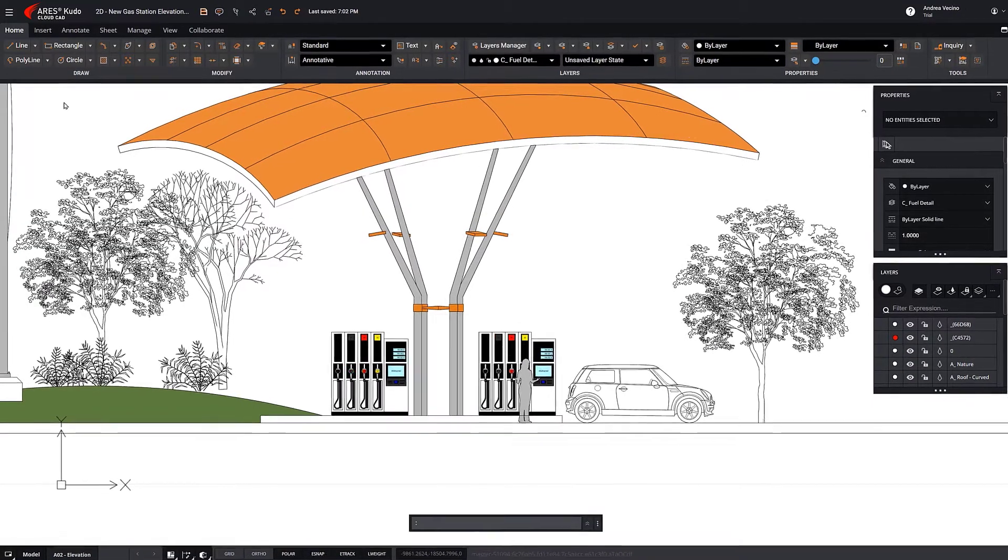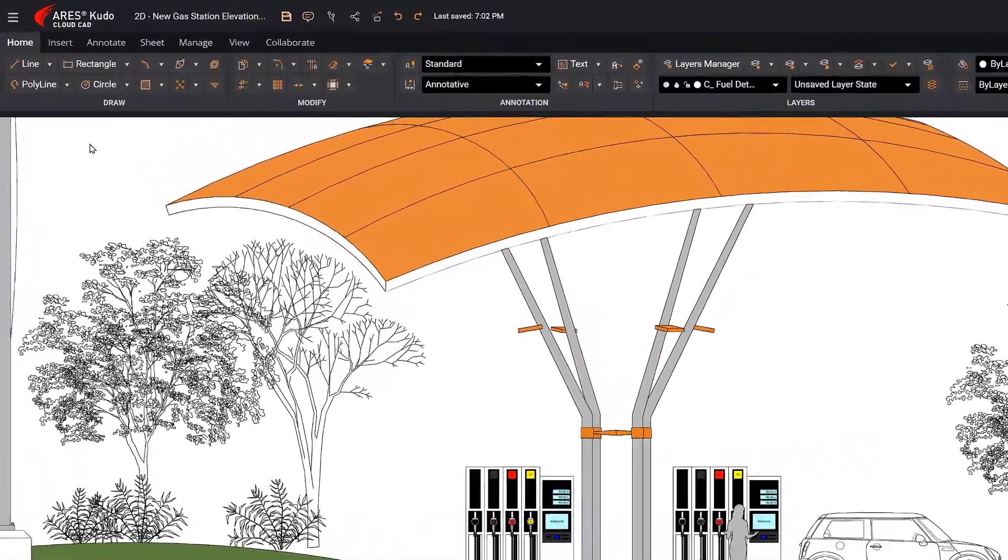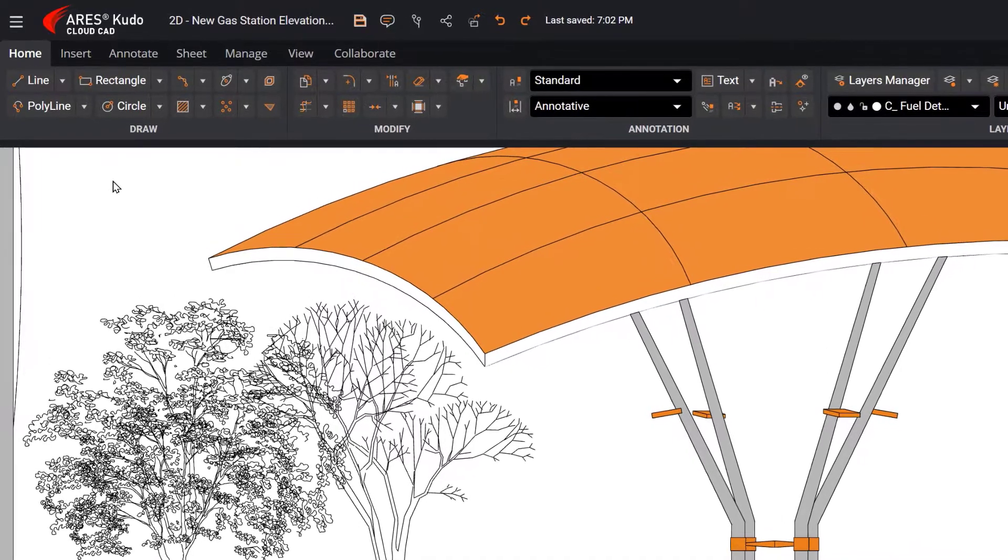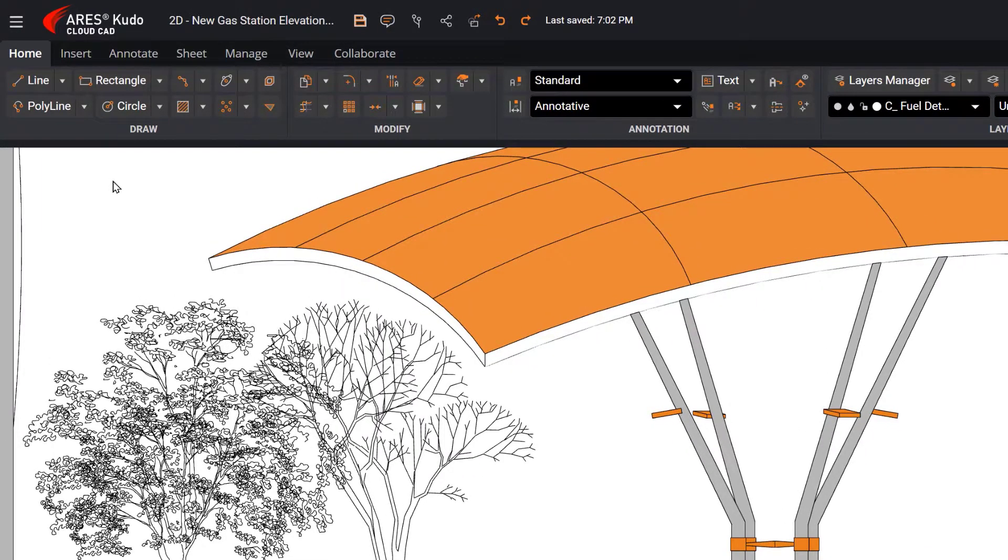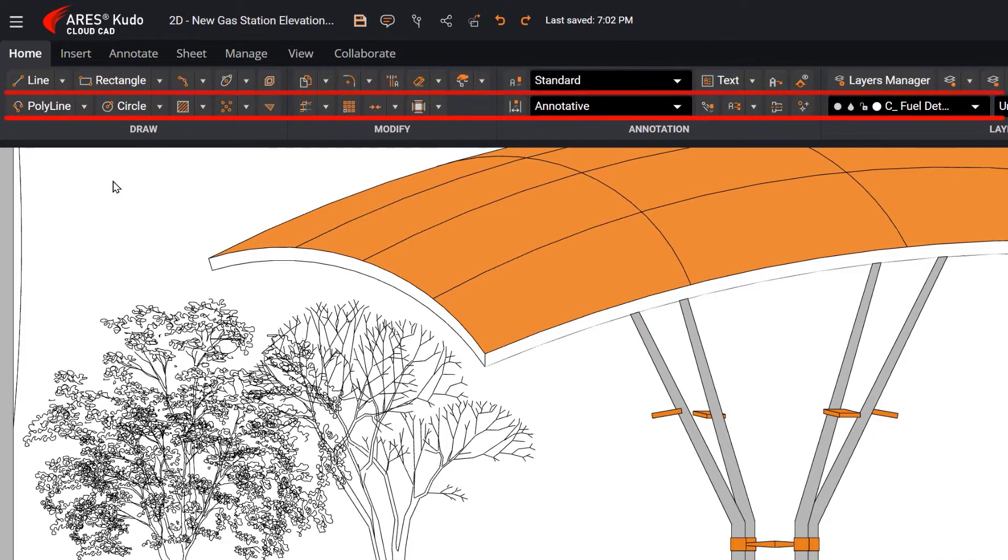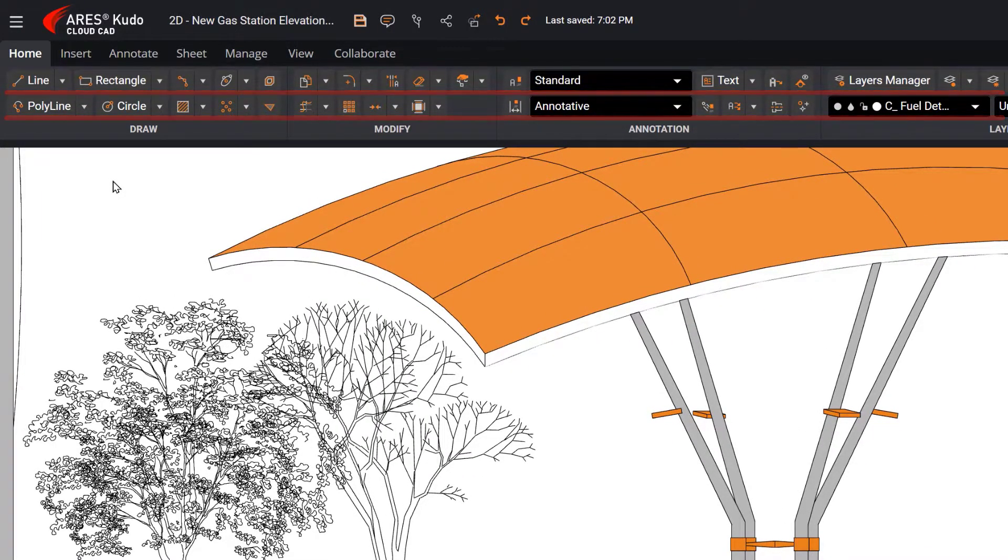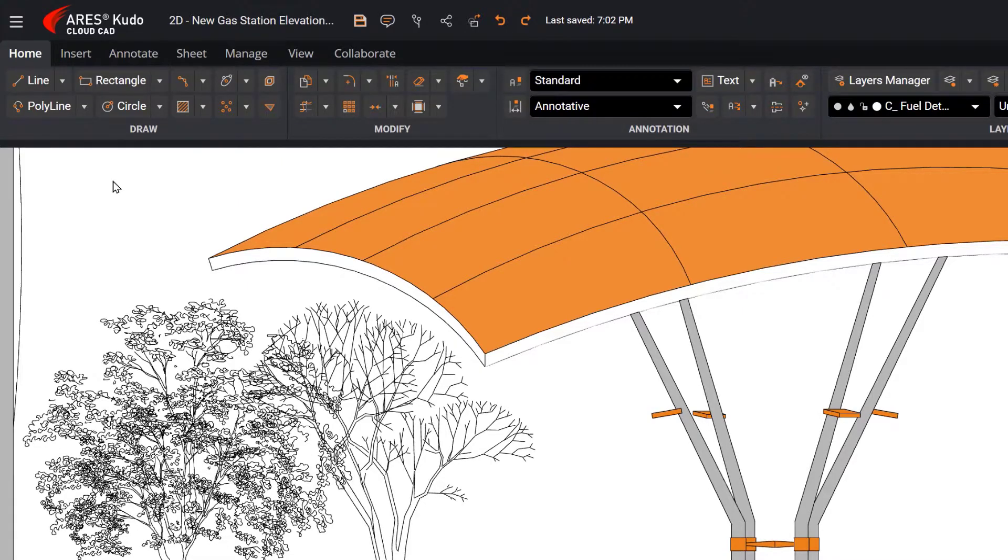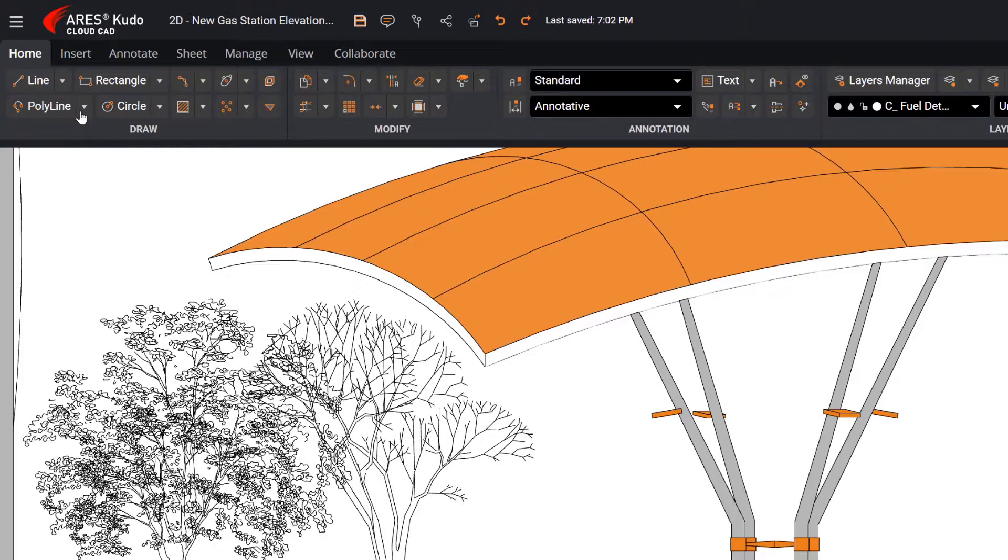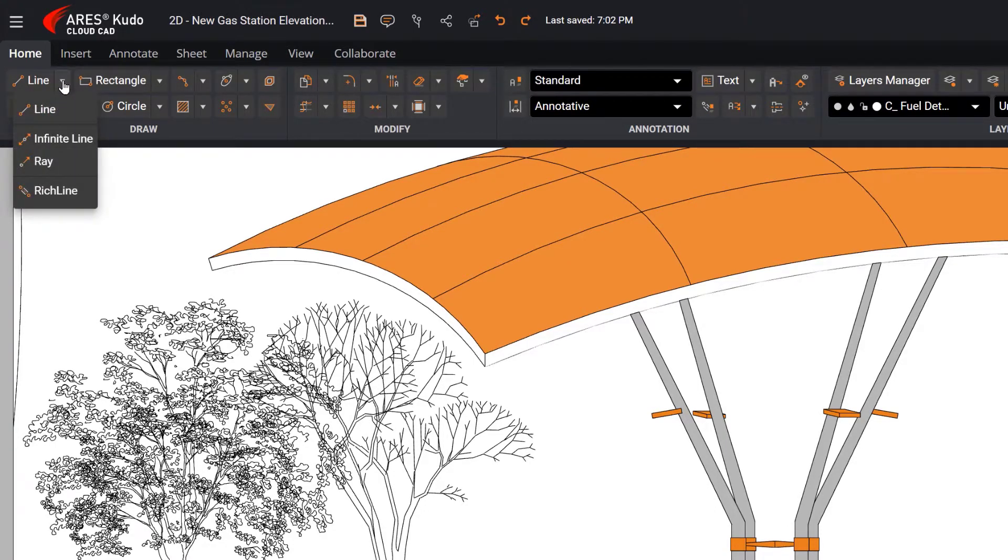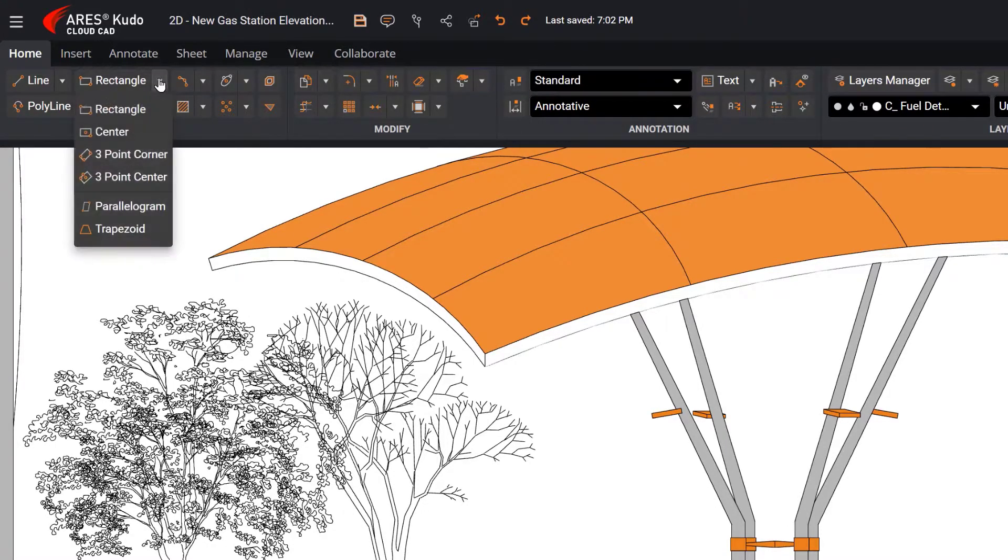Now let's focus on the ribbon. To save space, the icons are reorganized into two rows instead of the three used in AutoCAD or Ares Commander. Big icons are replaced by small icons with text. Drop-down menu icons are also used to group features.